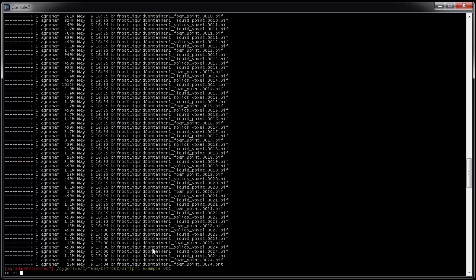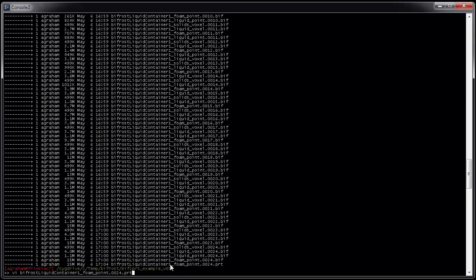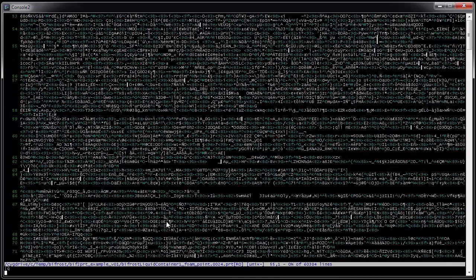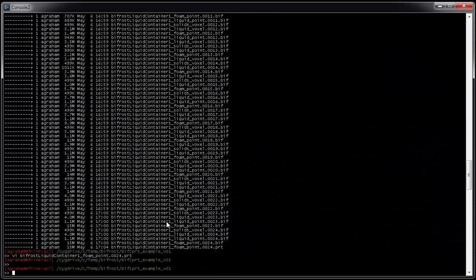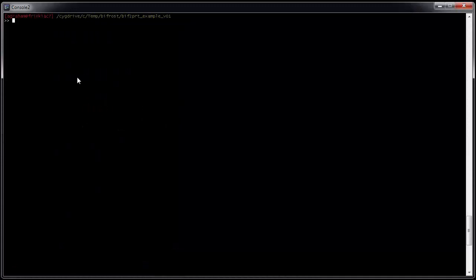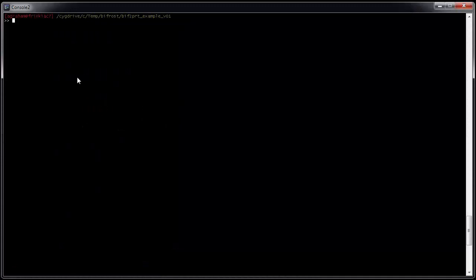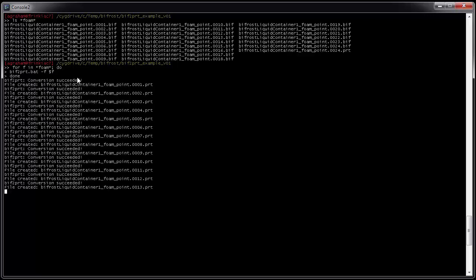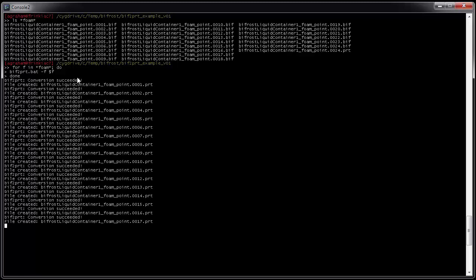And I can VI it, but it's mostly binary. So okay, so now we're going to convert all of our foam files to PRT. So I'm going to show you the syntax to do that in bash. And I've been put on the spot here. Let me see if I remember this. For F in star foam star, do, there we are. Bif to PRT dot bat, dollar dash F dollar F, done. Yeah, look at that. Nice. Okay, so it's converting. Got a sequence of PRTs. And the next thing we're going to do is open this up in Krakatoa.